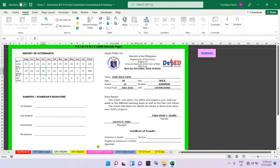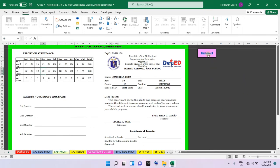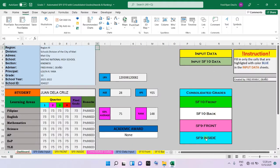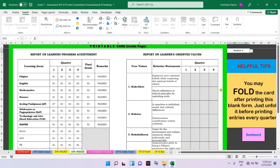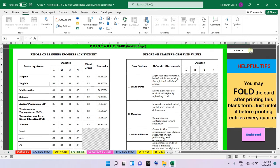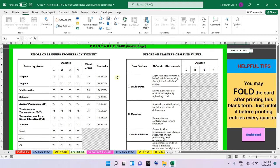You cannot change the formatting because the sheet is already locked. You can only change data in the SF9 input data and SF10 input data sections. Now, for the inside of the SF9 card, just click the drop-down list, find the student's name — for example, Juan de la Cruz — and the grade of 75 from all subjects will be reflected inside the SF9 card.